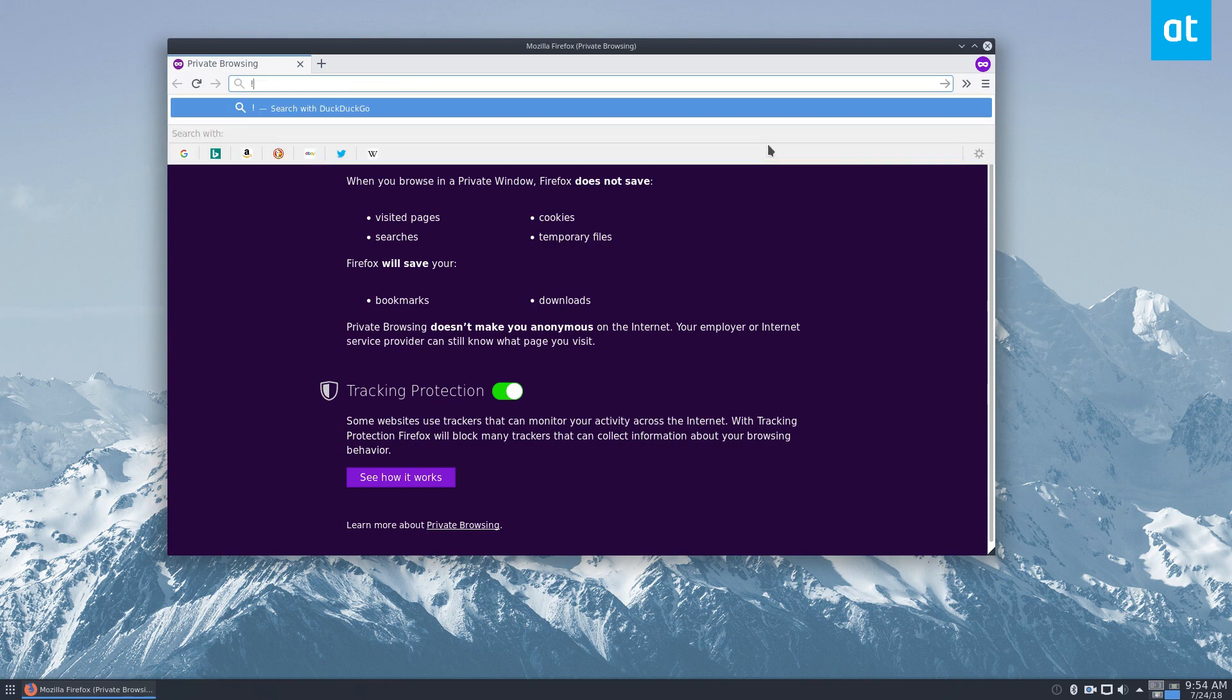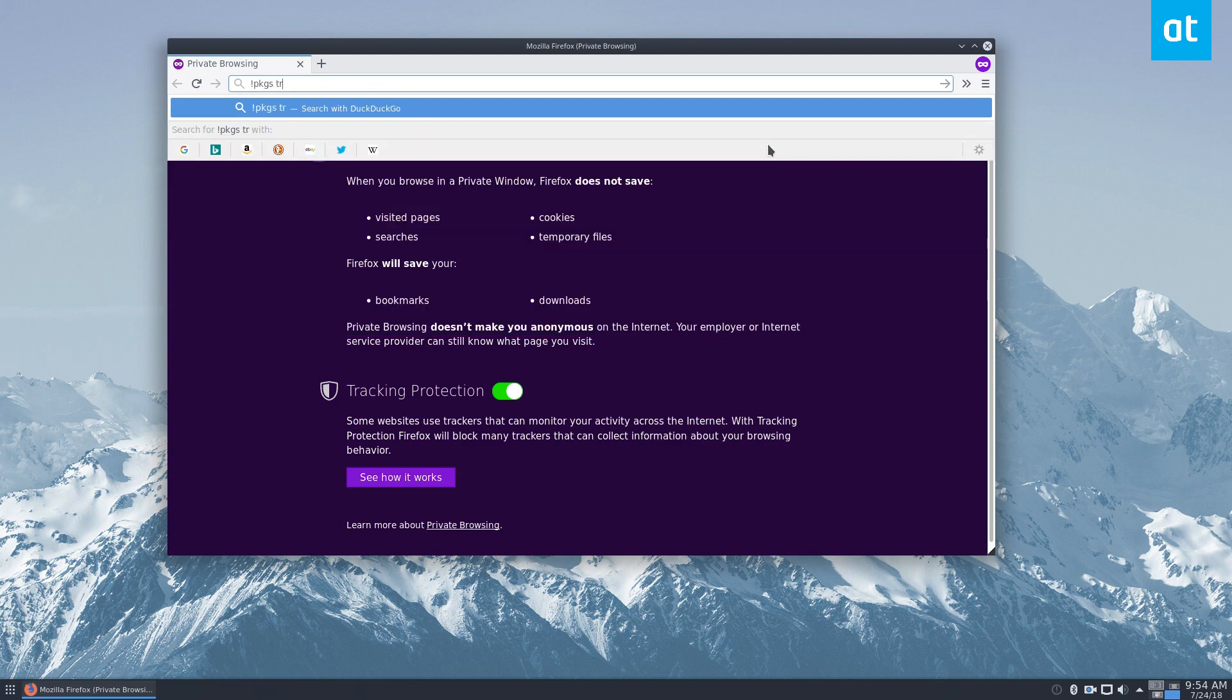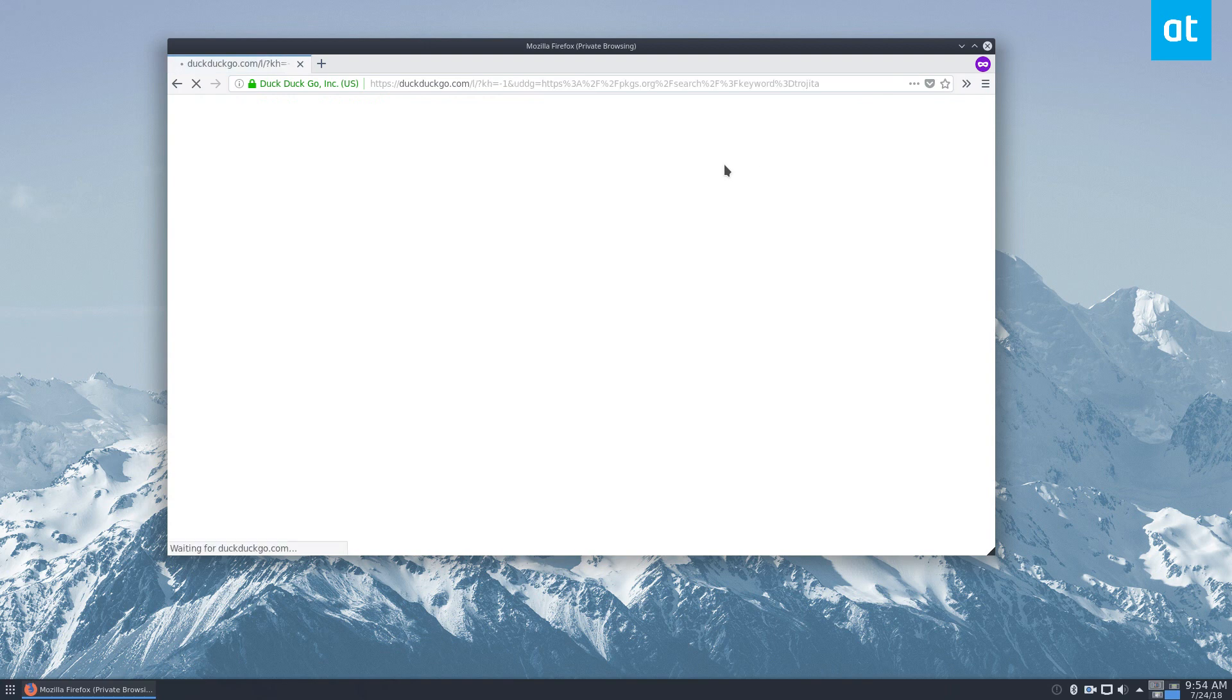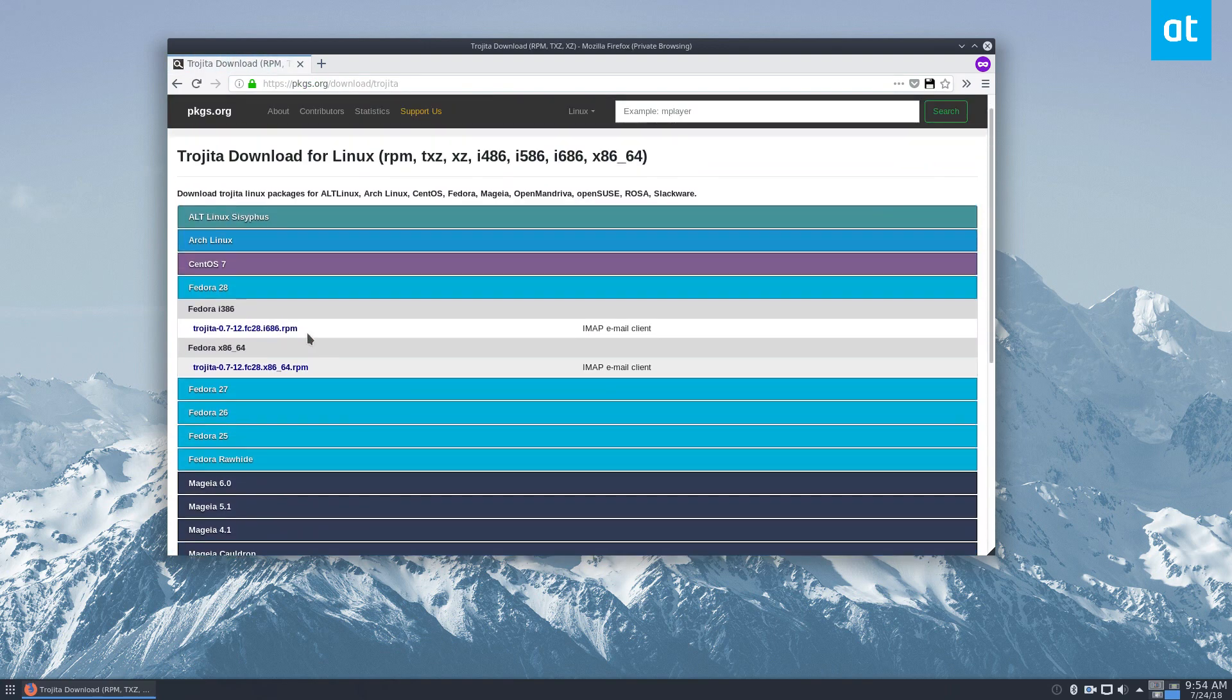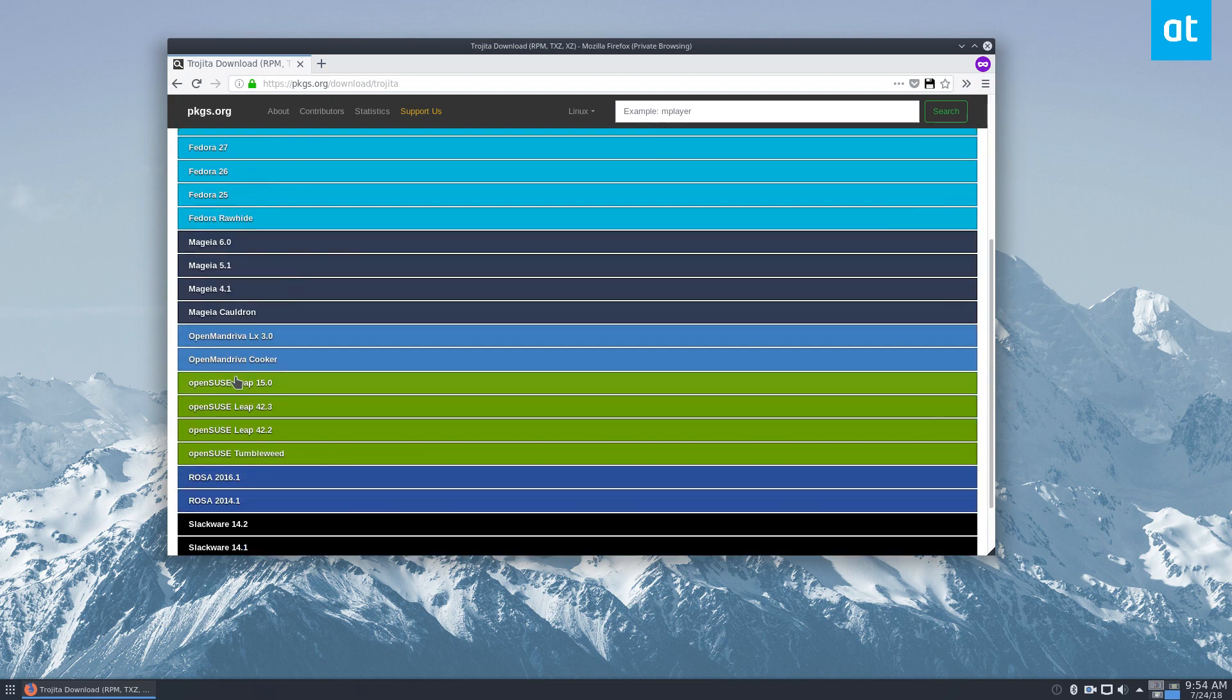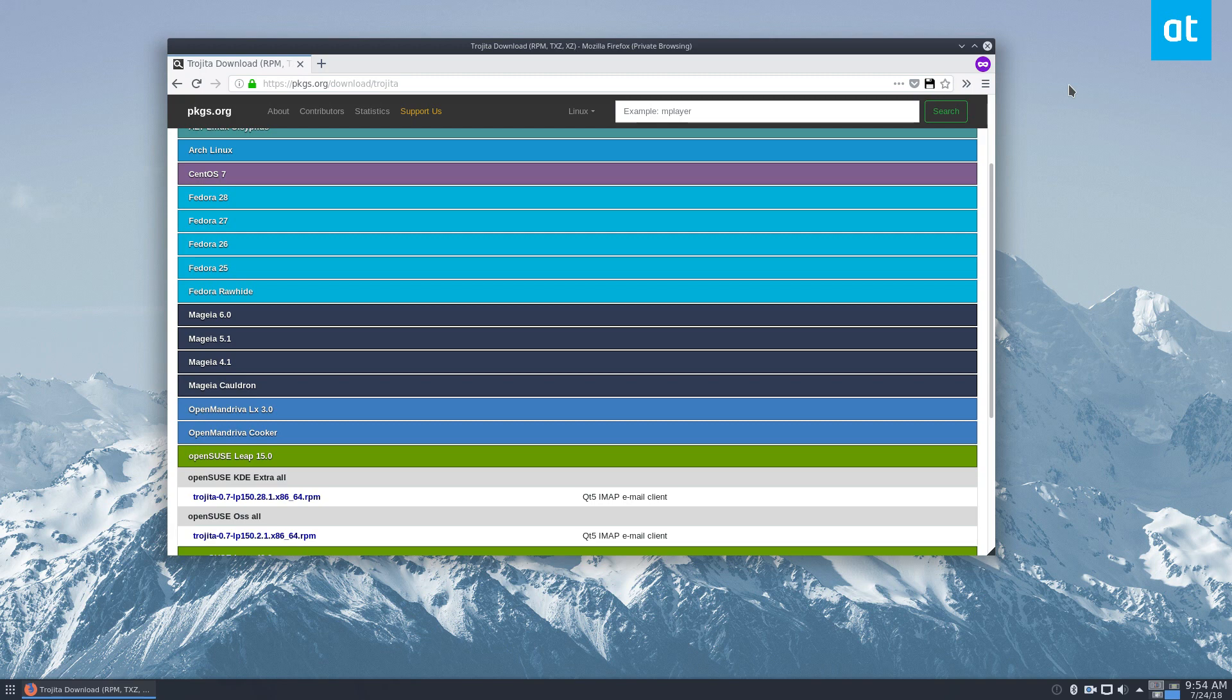So let's start by going to packages.org and searching for Trojita. I don't really know how to pronounce it. But as you can see, we've got the packages for Fedora, we've got it for Arch, SUSE, and the Ubuntu and Debian-based distributions. There is a bit of an installation setup there you've got to follow, and you can check that down below.